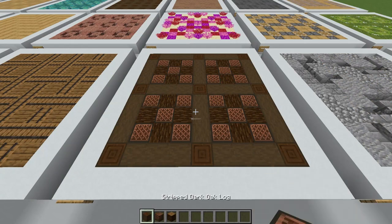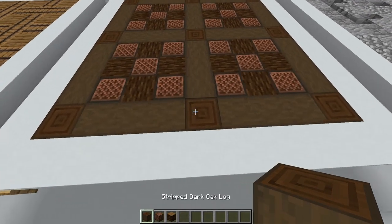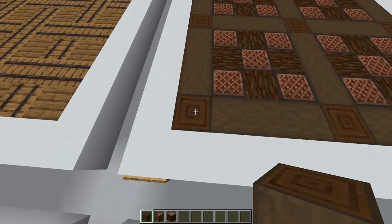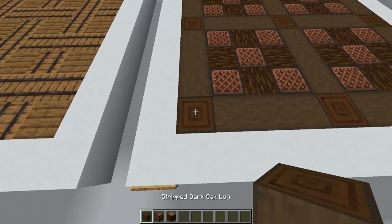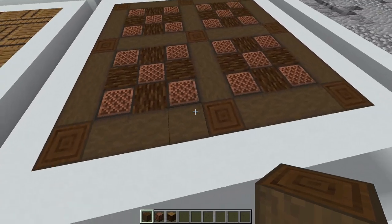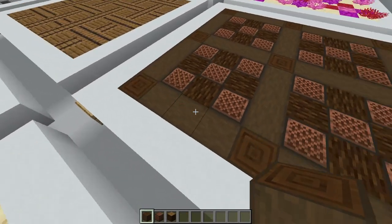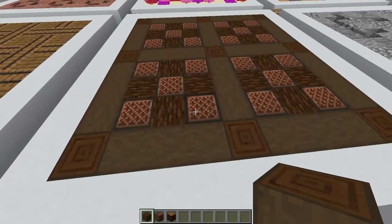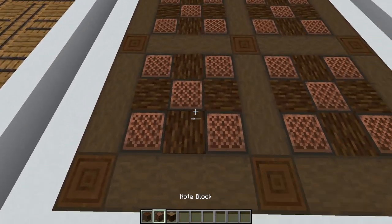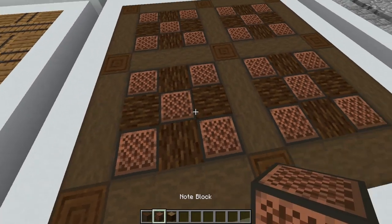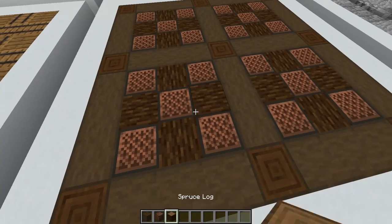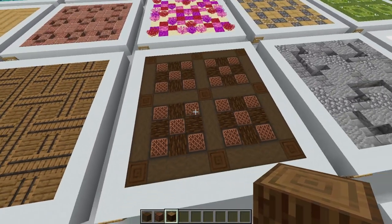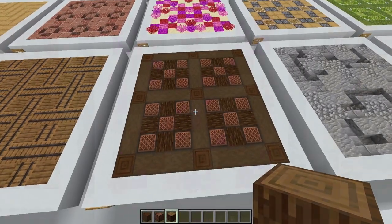Next we have a note block parquet. To create this I'd start by making a grid with upright stripped dark oak logs spaced three apart and joined with horizontal logs. Then create your central design by placing in the note blocks and facing the spruce logs in towards the central note block.